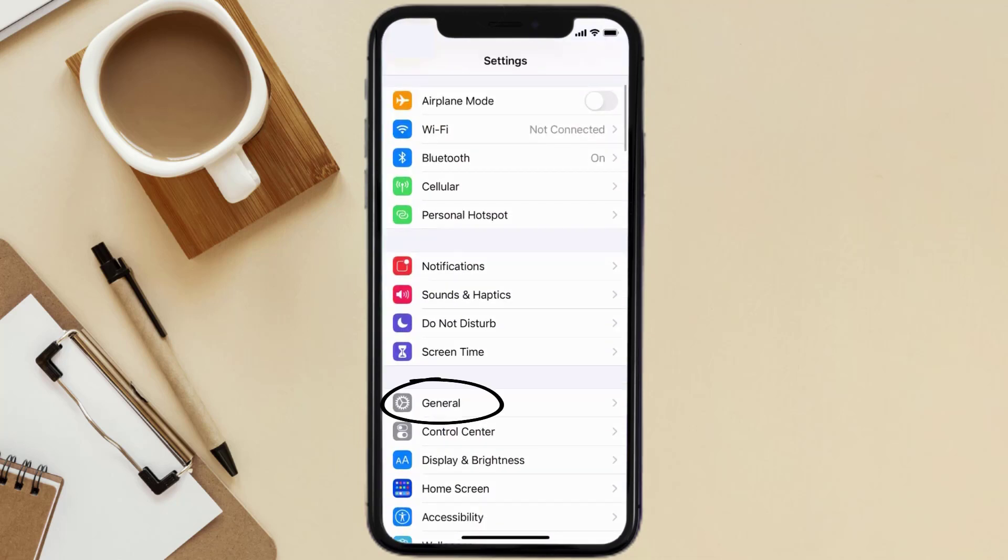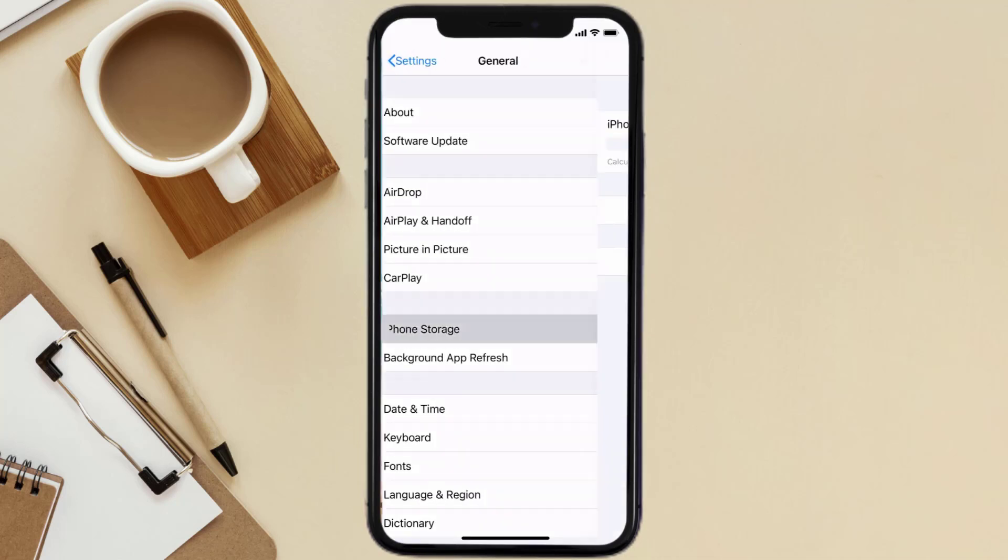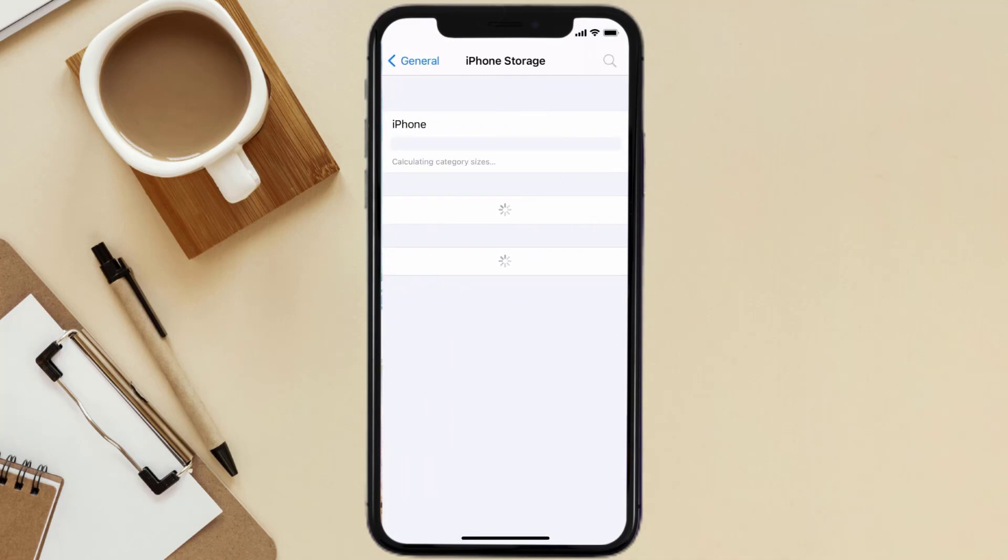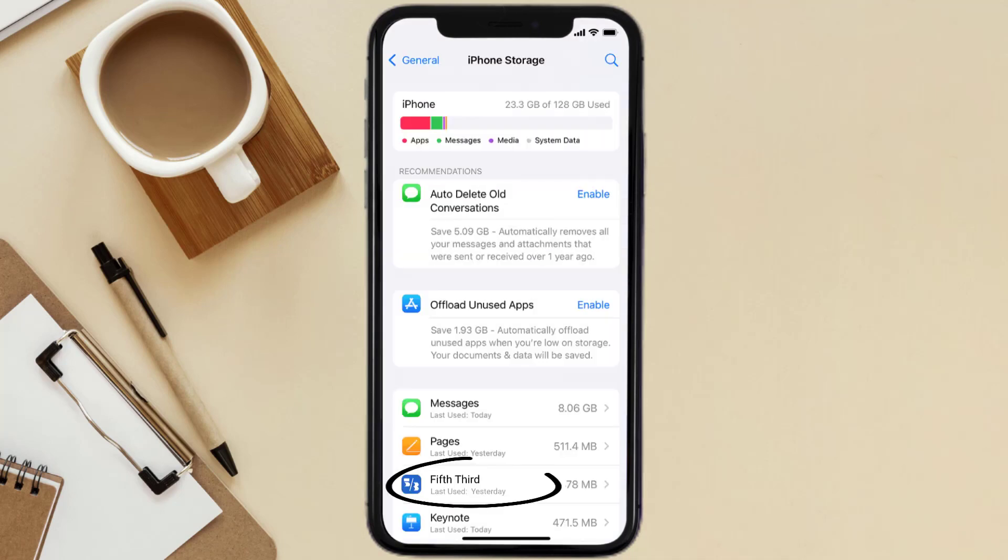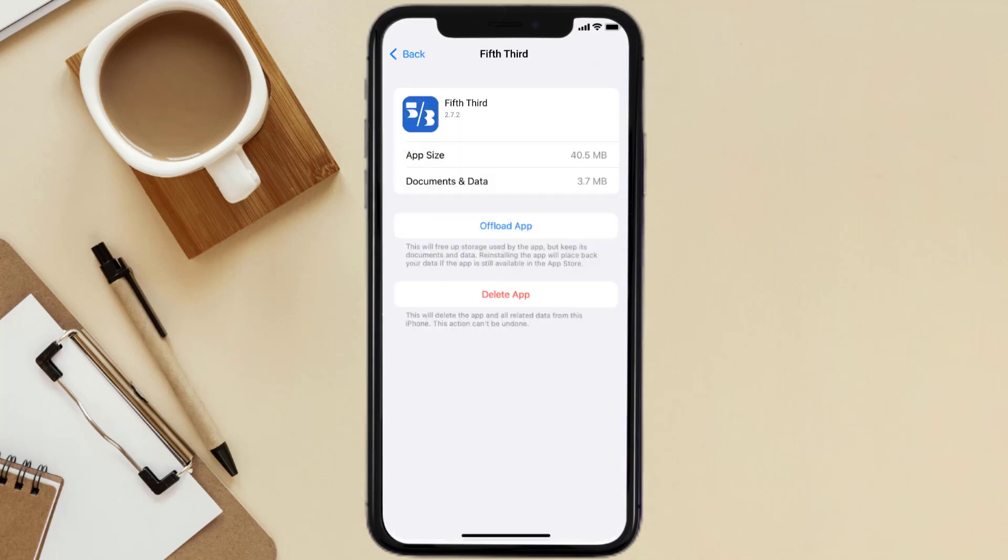Then tap on iPhone Storage. From here, search for the Fifth Third Bank mobile app and then tap on it. Once you're on this screen, you need to tap on Offload App.